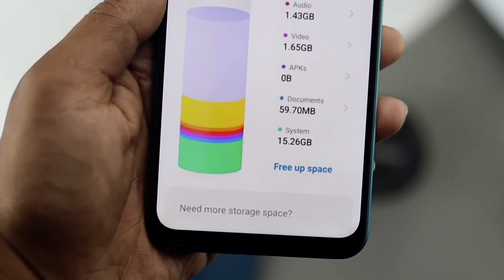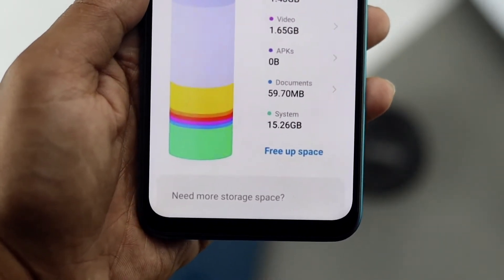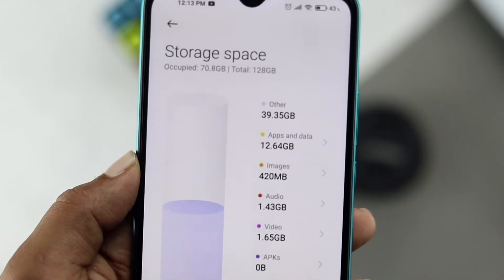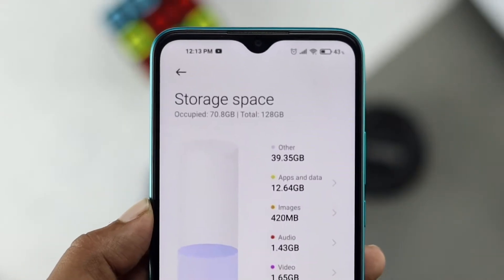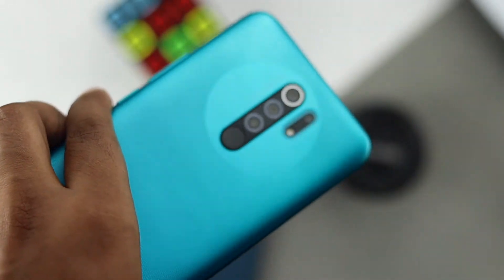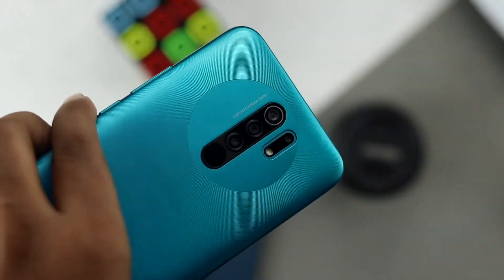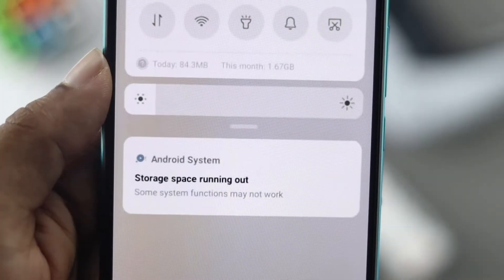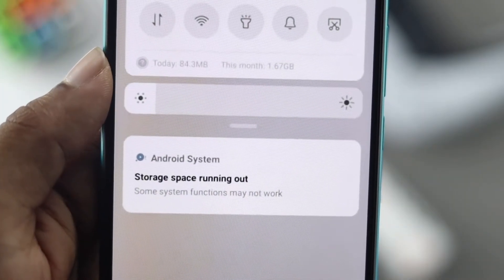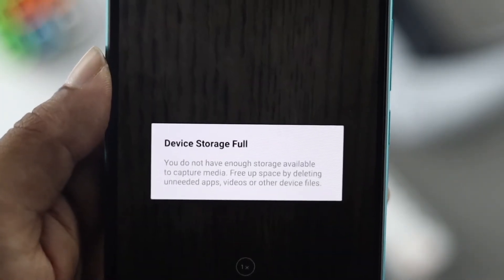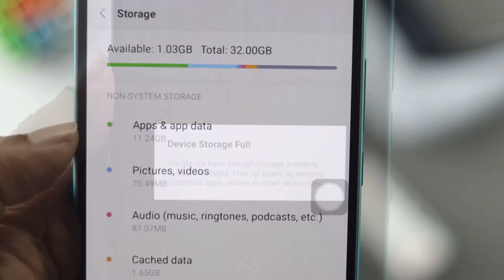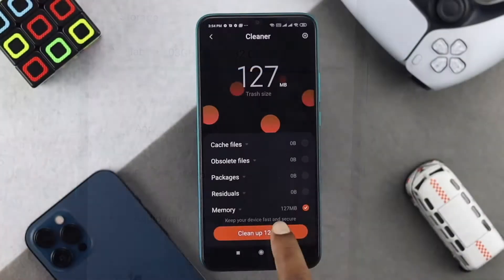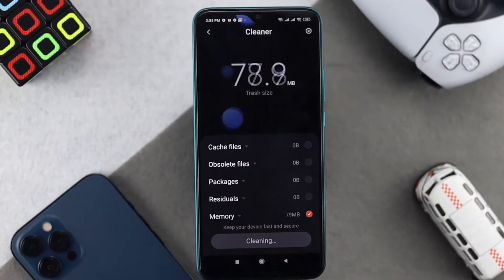Welcome back to this channel. In today's video we're going to show you how to fix the storage problem on your Xiaomi Redmi series of devices. This is one of the common issues most users are facing and complaining about a lot, so I'm going to show you some ways to fix it.